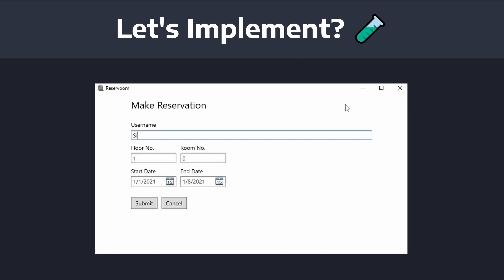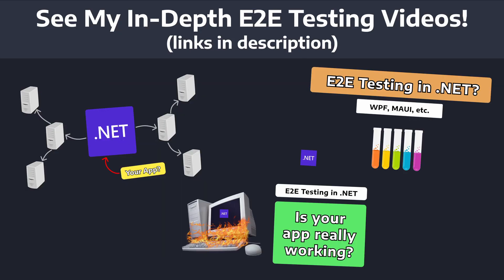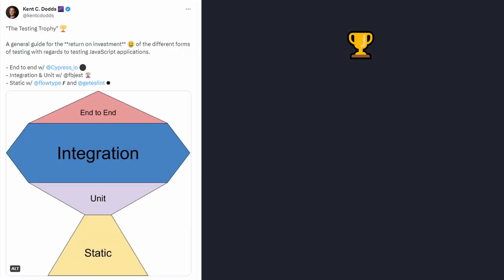Now, as I mentioned, functional or end-to-end tests take significant effort to set up. So, I'm not going to be demonstrating these tests here, but I have quite a few videos and even a live stream where I dig into functional and end-to-end testing topics. So, I'll make sure to link those.